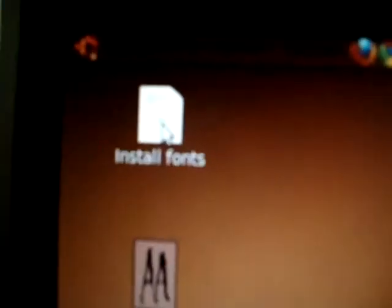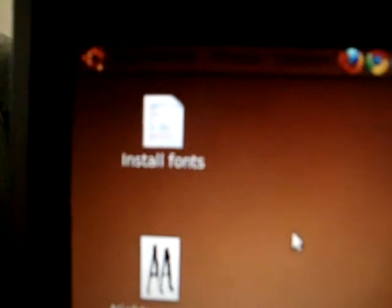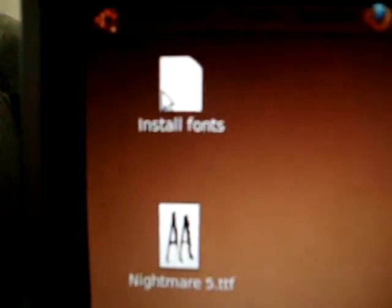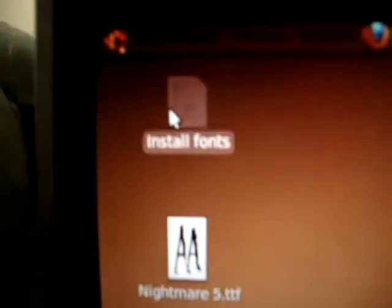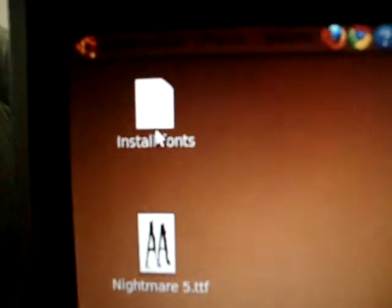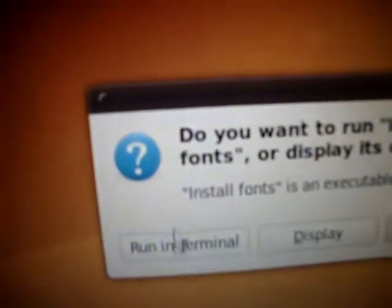I'll put the link to the thread where you can make the script. So, you double-click the script and click run in terminal.